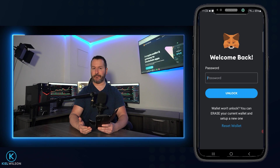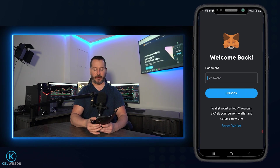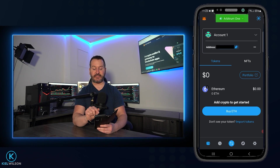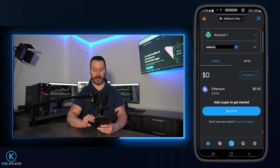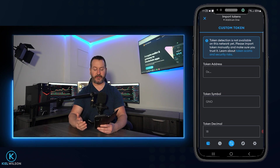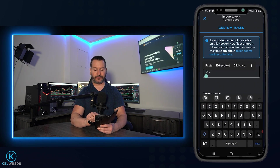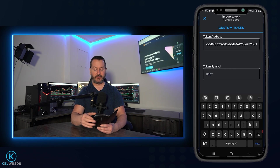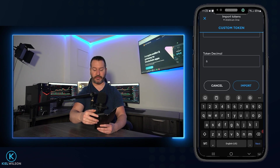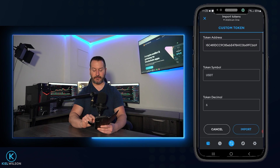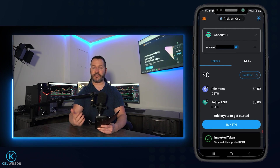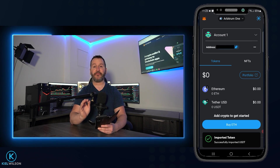You might have to sign back into your MetaMask wallet, as it signs you out after a certain amount of time. I'll put in my password and unlock the wallet again. Now that I've unlocked my MetaMask wallet, I can see I'm still on the Arbitrum 1 network. I'll tap where it says import tokens and paste in the contract address for the Arbitrum 1 network for Tether. Scrolling down, I can see under token symbol that MetaMask has detected this is USDT — that looks good. I'll scroll down and tap import, then tap import again. And as you can see, I just added Tether to my MetaMask wallet for the Arbitrum 1 network.